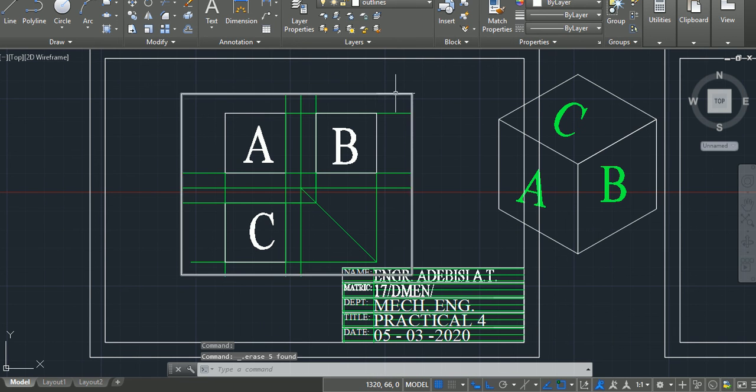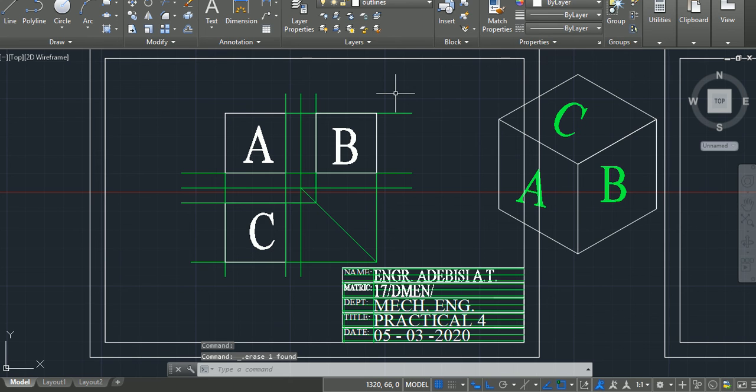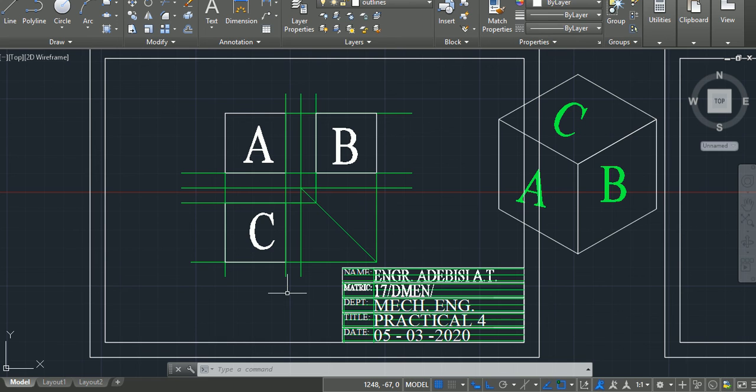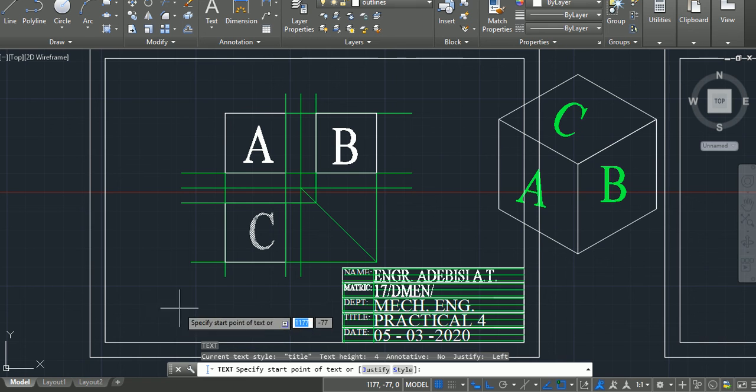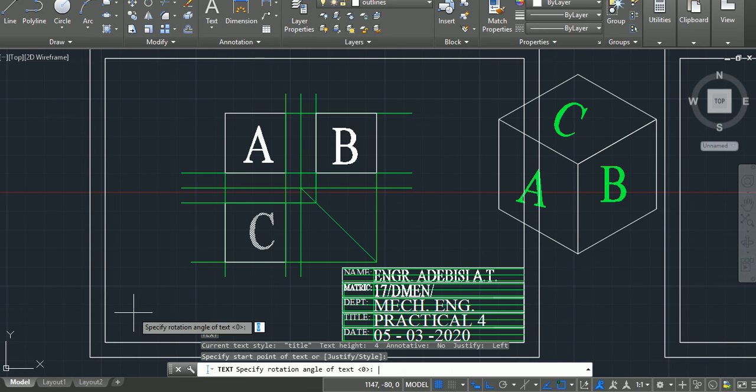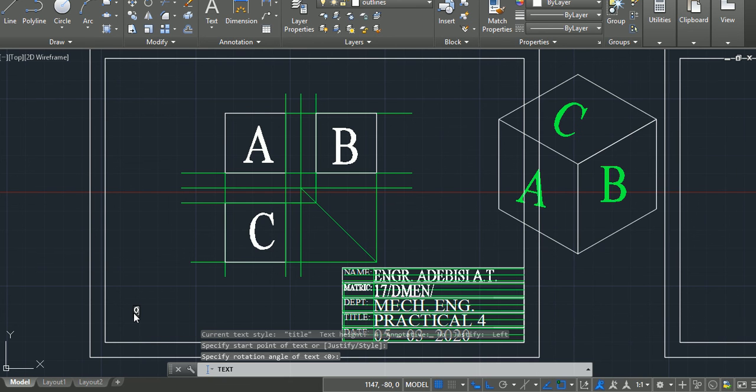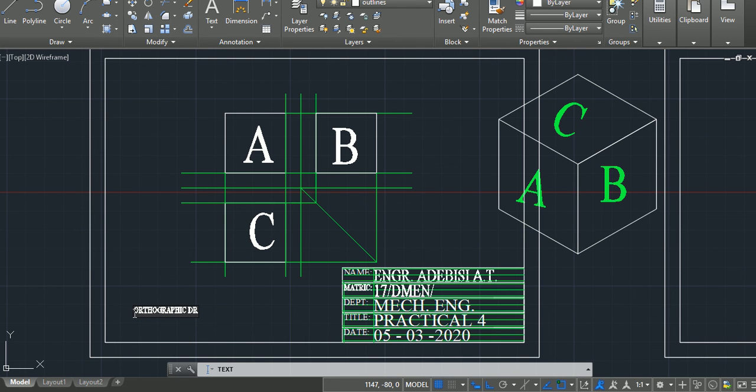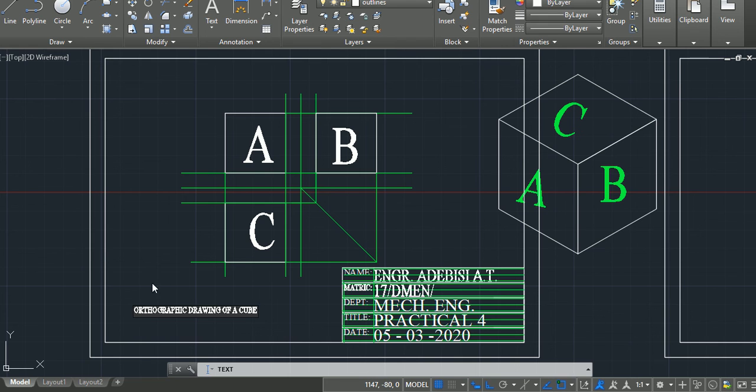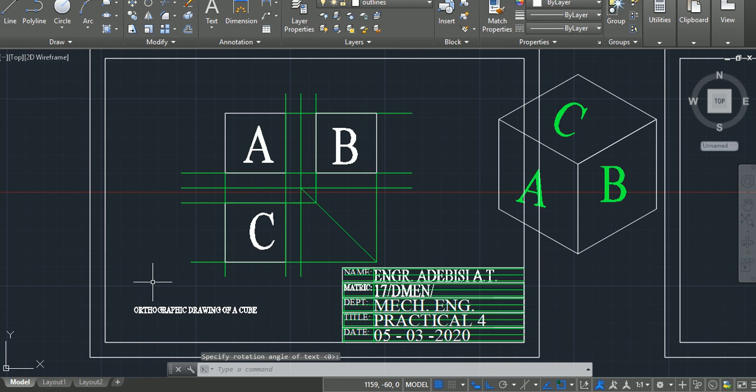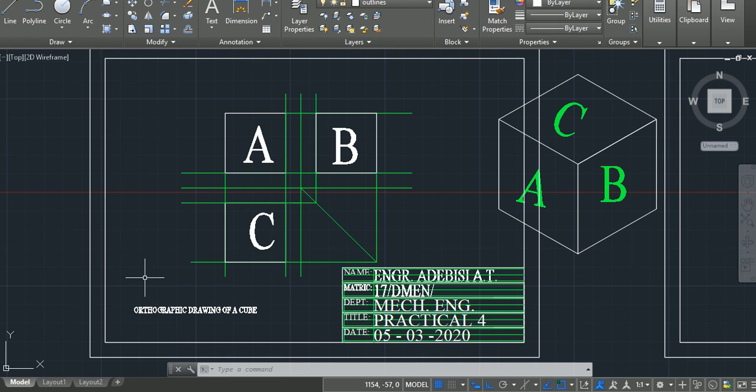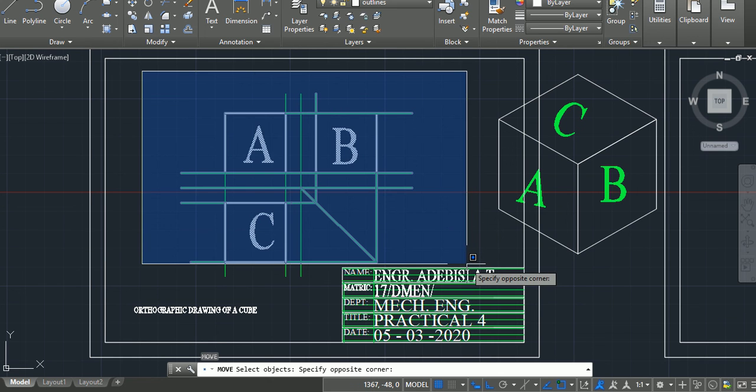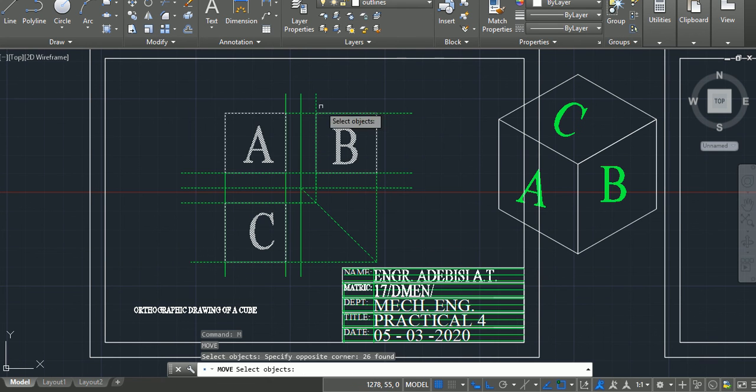So, next I want to do is to add text right somewhere here: Orthographic drawing of a cube. What I would like to do next is I want to place this drawing so that it doesn't look interfering with my title block and it can center on the title I just made. So, move.